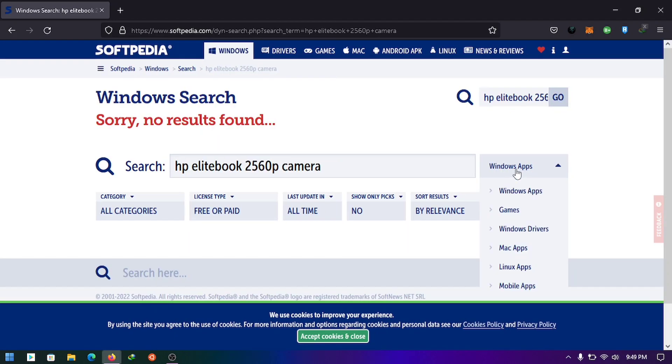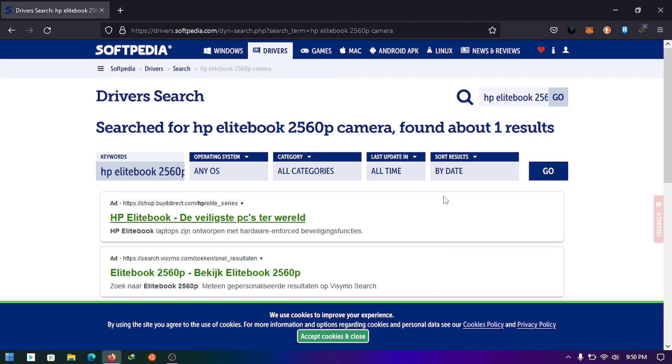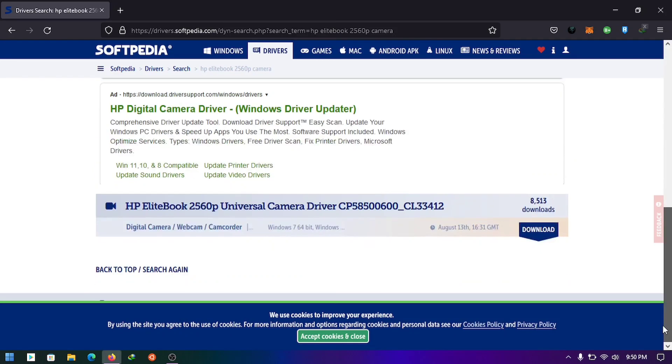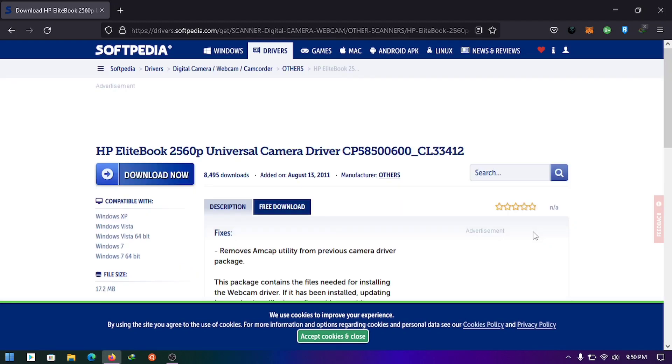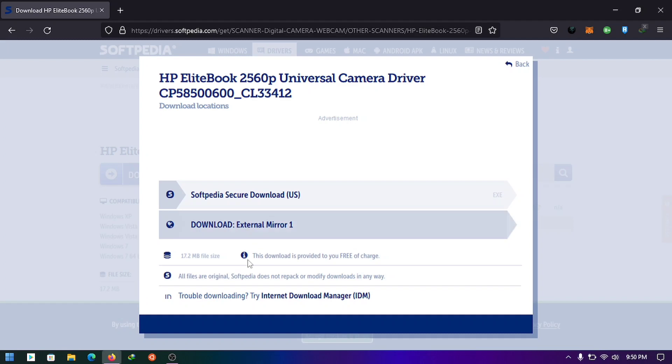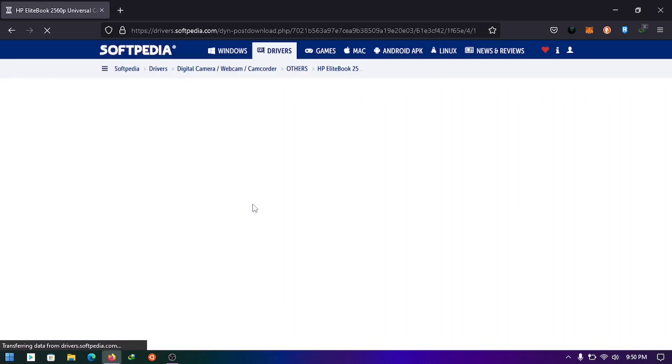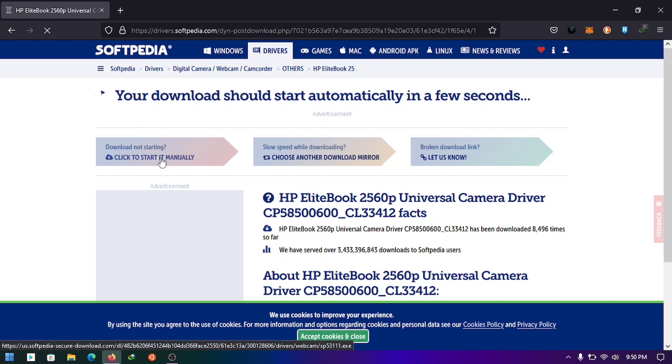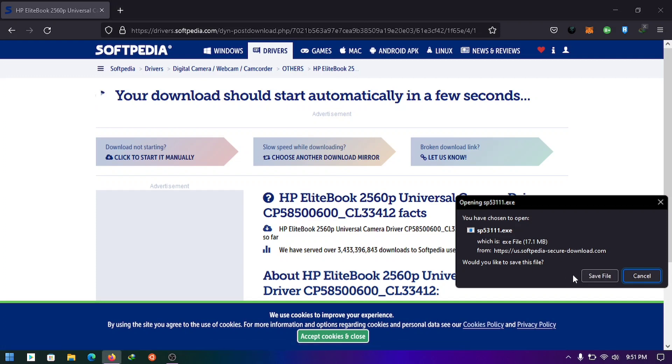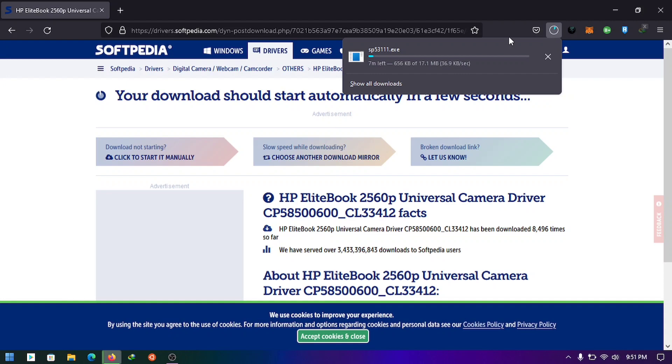You have to change from Windows app to Windows driver. Scroll down and click the download button. You have two options to download, but I will choose the secure download. Click the download button.